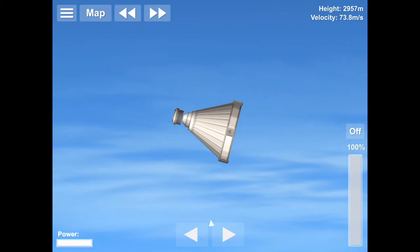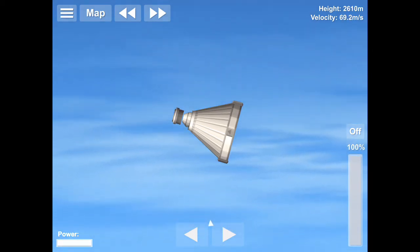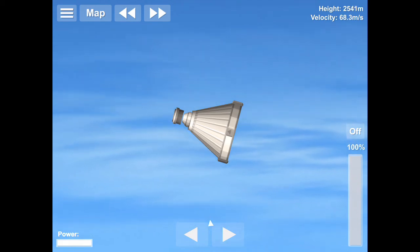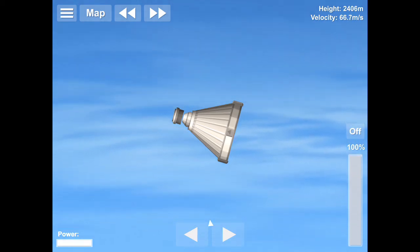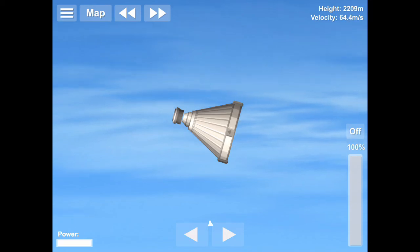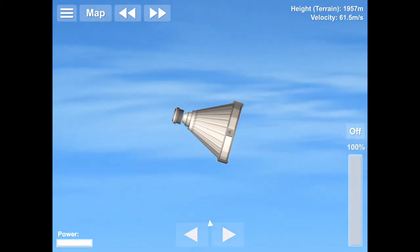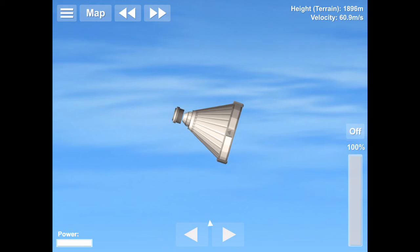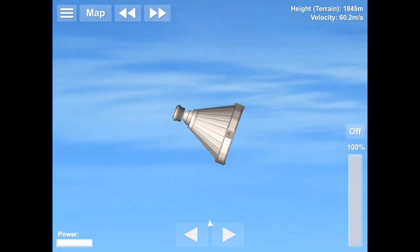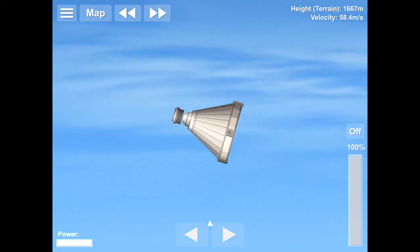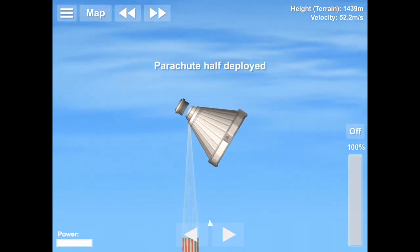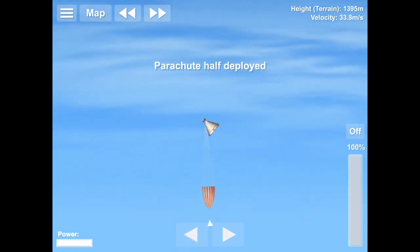3,000 meters and we'll deploy our parachutes here soon, our main parachutes but they will only half deploy because we're too high. They'll fully deploy in a bit. There we go, main parachutes deployed.